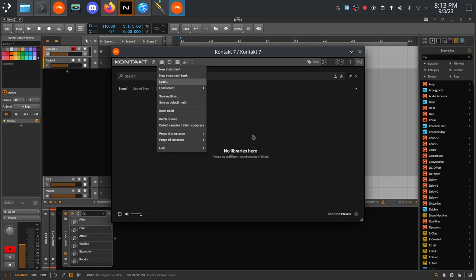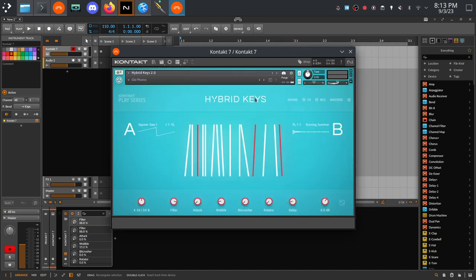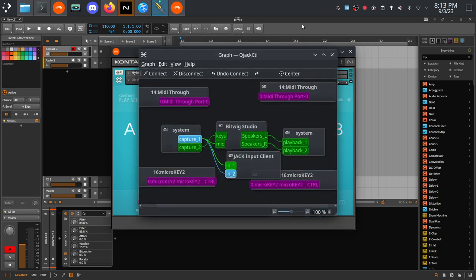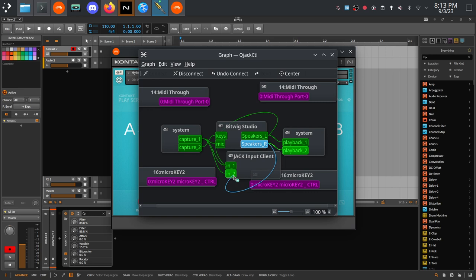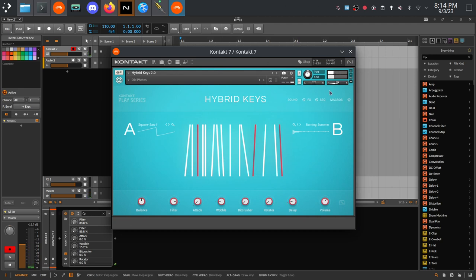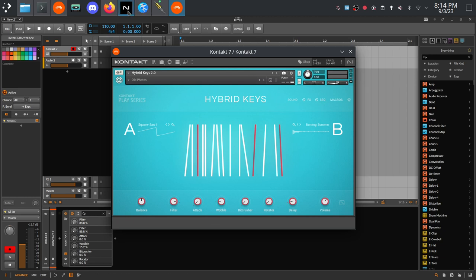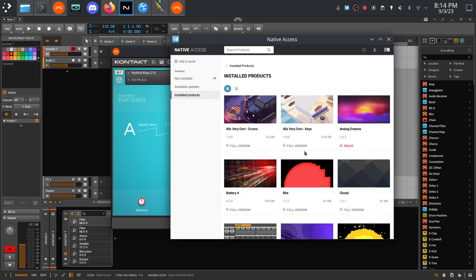And then if everything went according to plan you have your VST up here and as you will be able to hear in a second, I just want to actually connect the DAW to OBS, but as you can hear works like a charm, gives you audio, and that is how you install Kontakt libraries and other Native Instruments software on your Linux distribution.